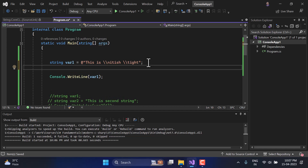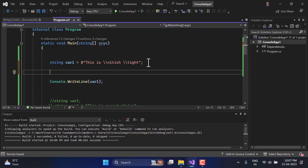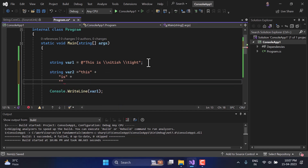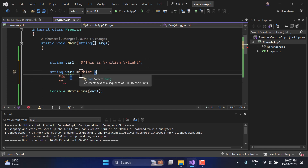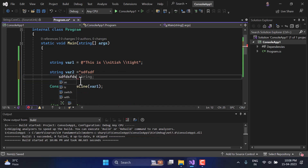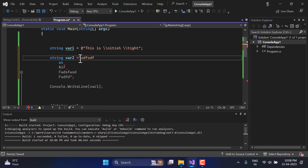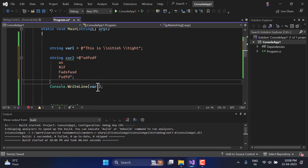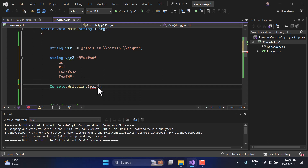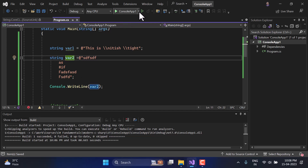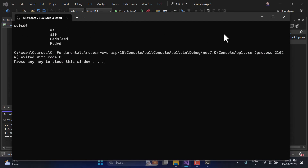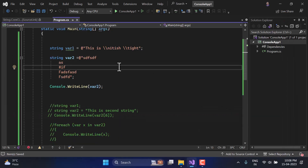Now let's talk about multi-line strings. If I want to define a string across multiple lines, a normal string declaration will give an error because multi-line is not allowed by default. To work with multiple lines, you have to use the '@' symbol before the string. Let's use this for var2, print it with Console.WriteLine, and run the application — you will see the data displayed in multiple lines.